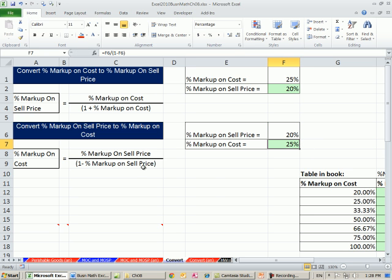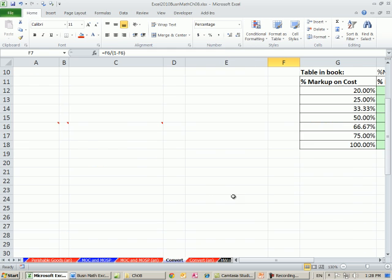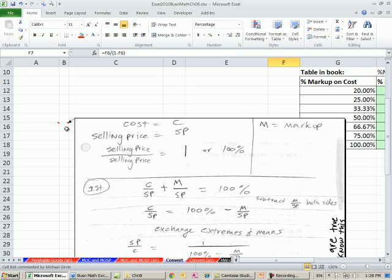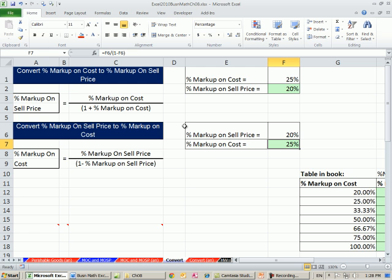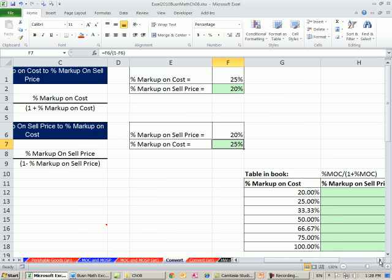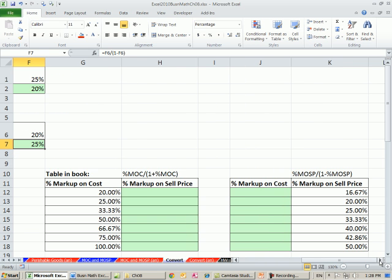Now, why these formulas are true are beyond the scope of it. If there's anyone who likes algebra, there's the formal proof for those two formulas there. Not part of this class though, but if you're curious.